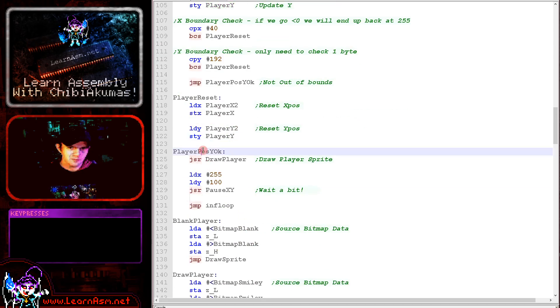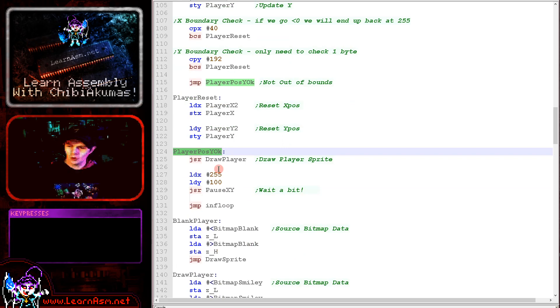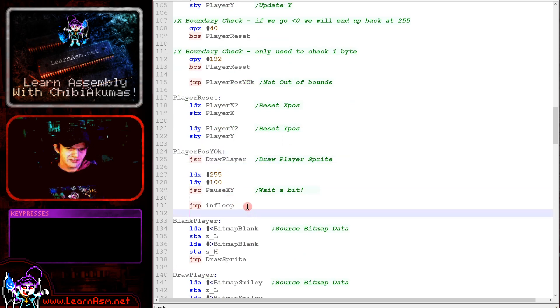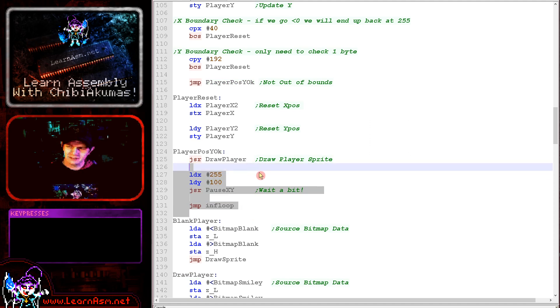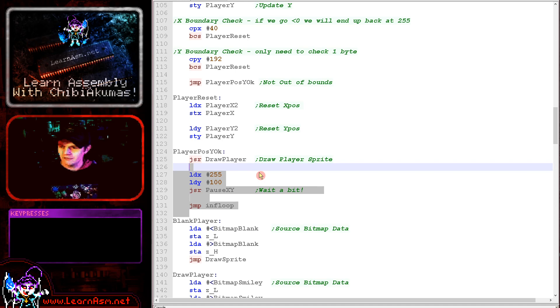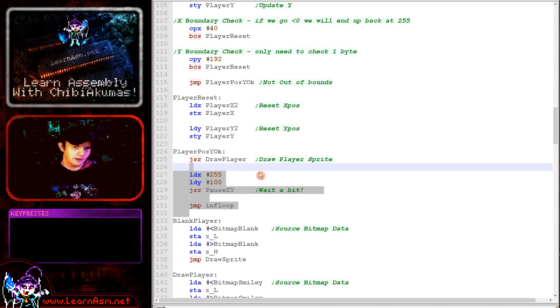Whatever happens when we get here, we need to draw the player back to the screen again. And we're doing that with this draw player routine. And then the last thing we're doing here is just a little loop to delay things to keep things nice and even speed for the system. And that's really all there is to it.